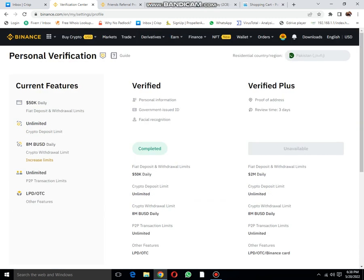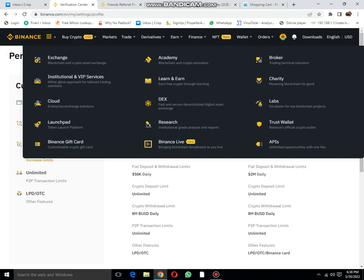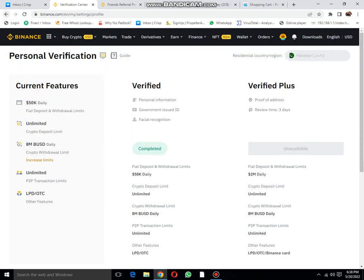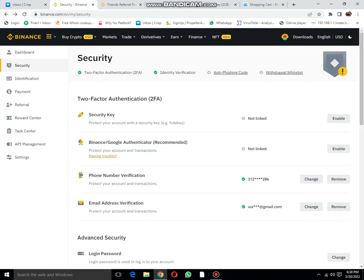Let me go to the dashboard again. After this identity verification, then payment.